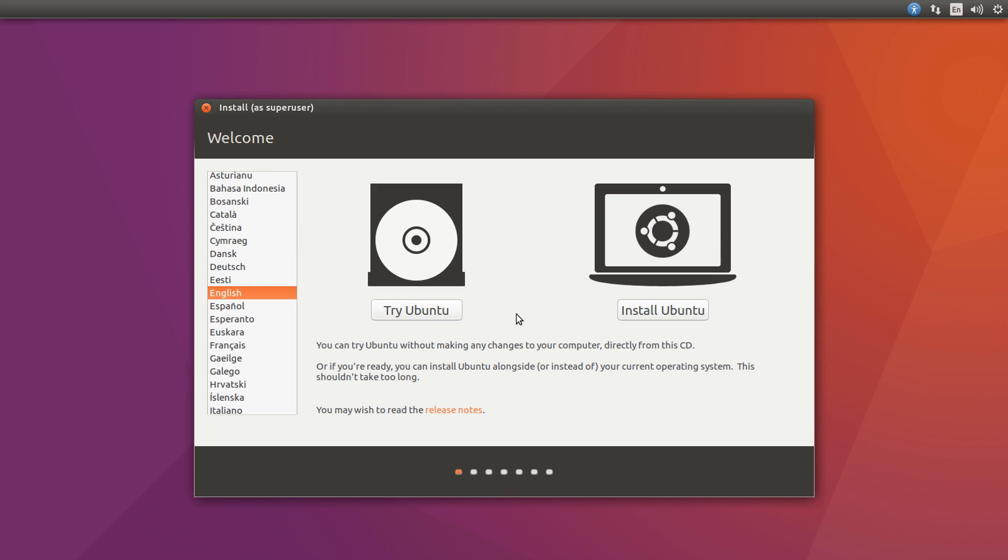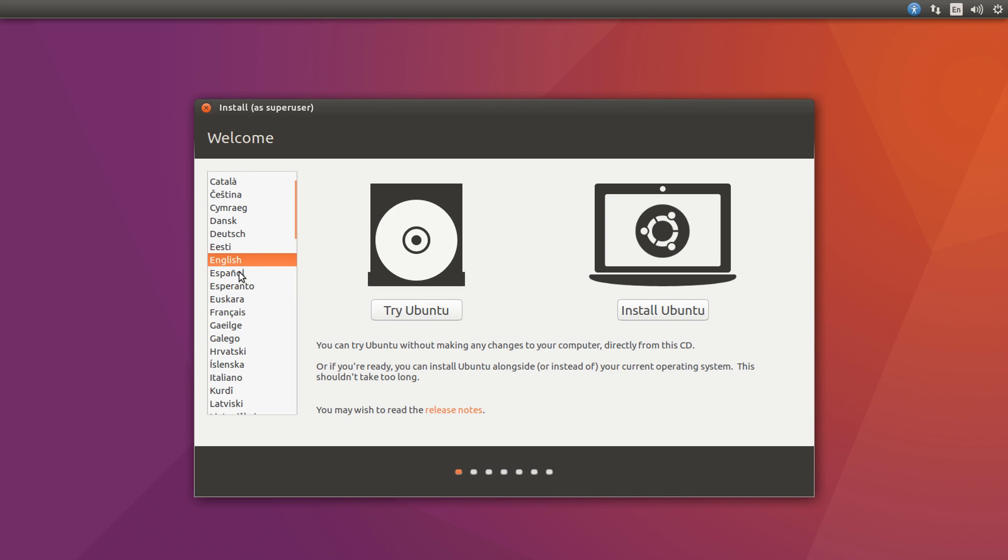Alright, so after you reboot your system, it's going to come up with this. It's going to say install Ubuntu or try Ubuntu. And we're going to go for the install Ubuntu option, just choose your language on the left-hand side. I'm using English, so I'll press install.